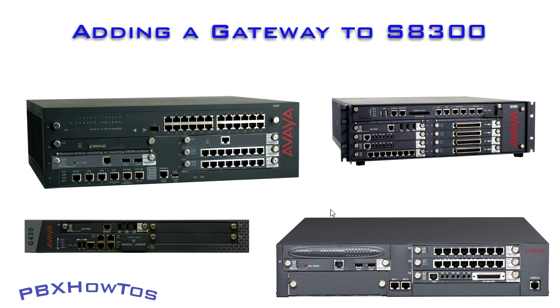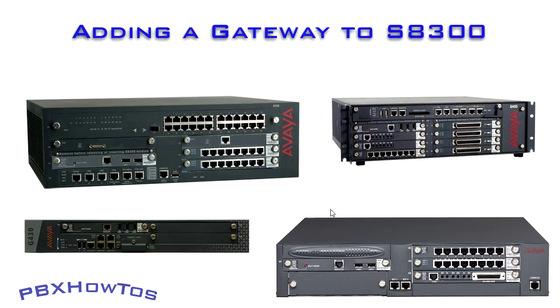Hey guys, CJ here, PBX How To's. Today I'm going to show you how to add a gateway to an S8300. Now, you can do this with a number of gateways, and I'll show you this as we get in the interface in the PBX, but you can see there's a number of gateways you can add, but here's a few of them that you can see.